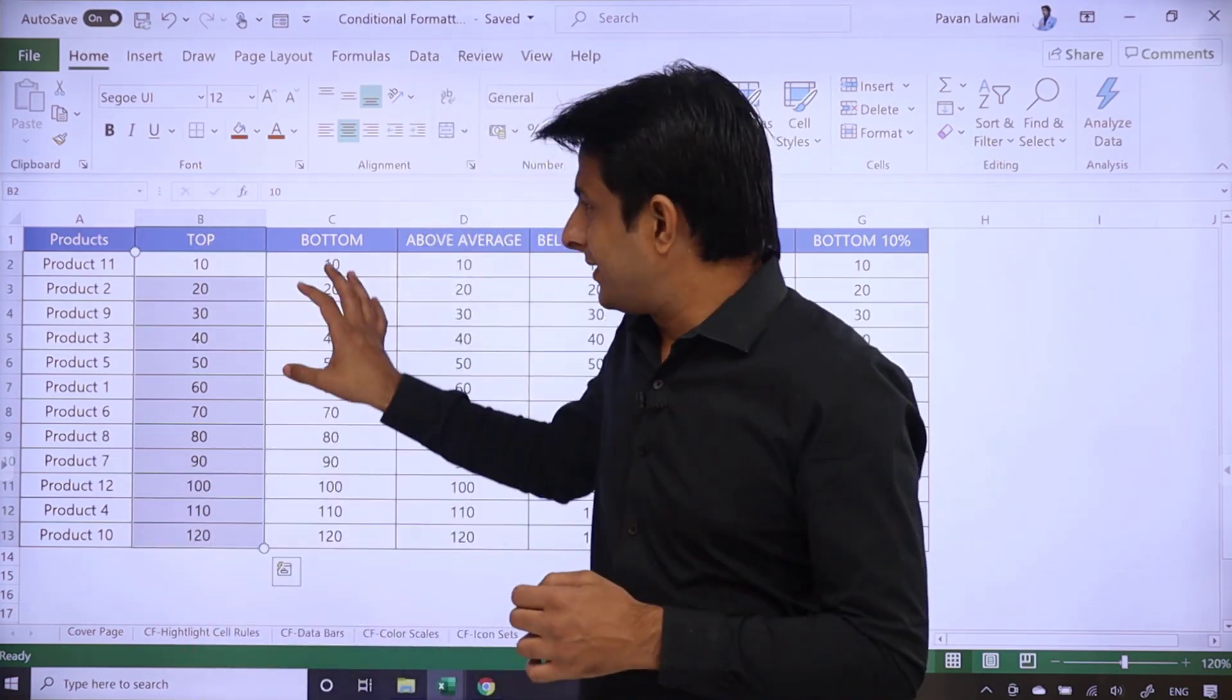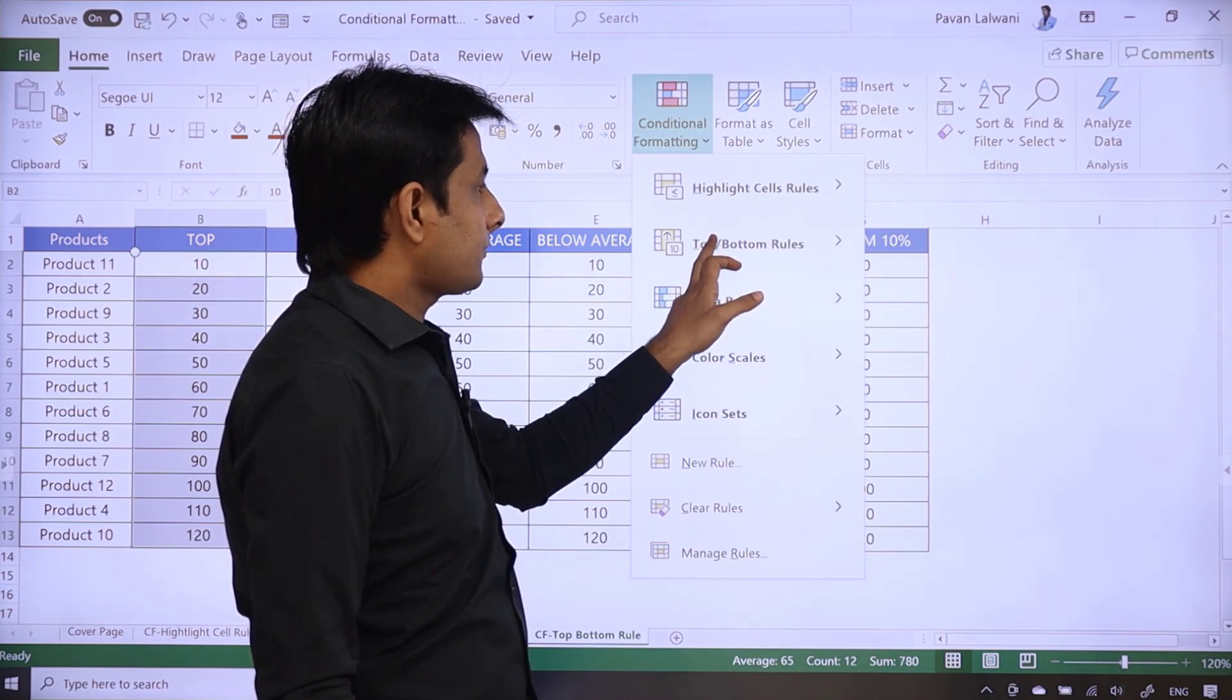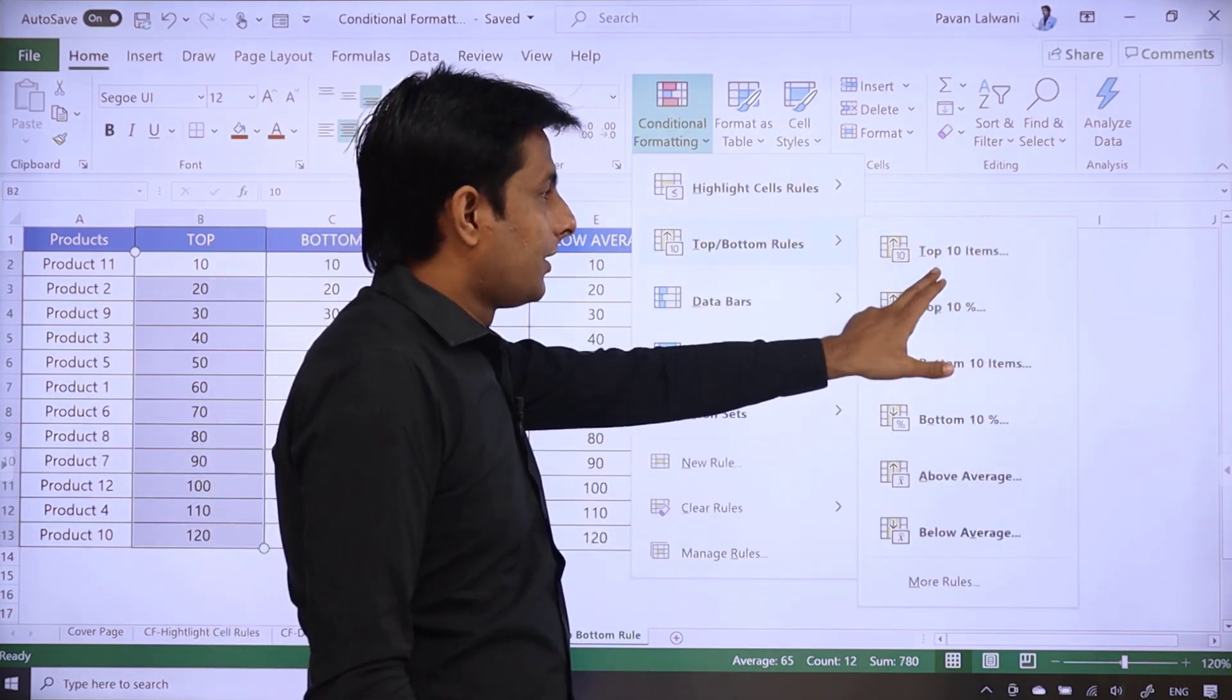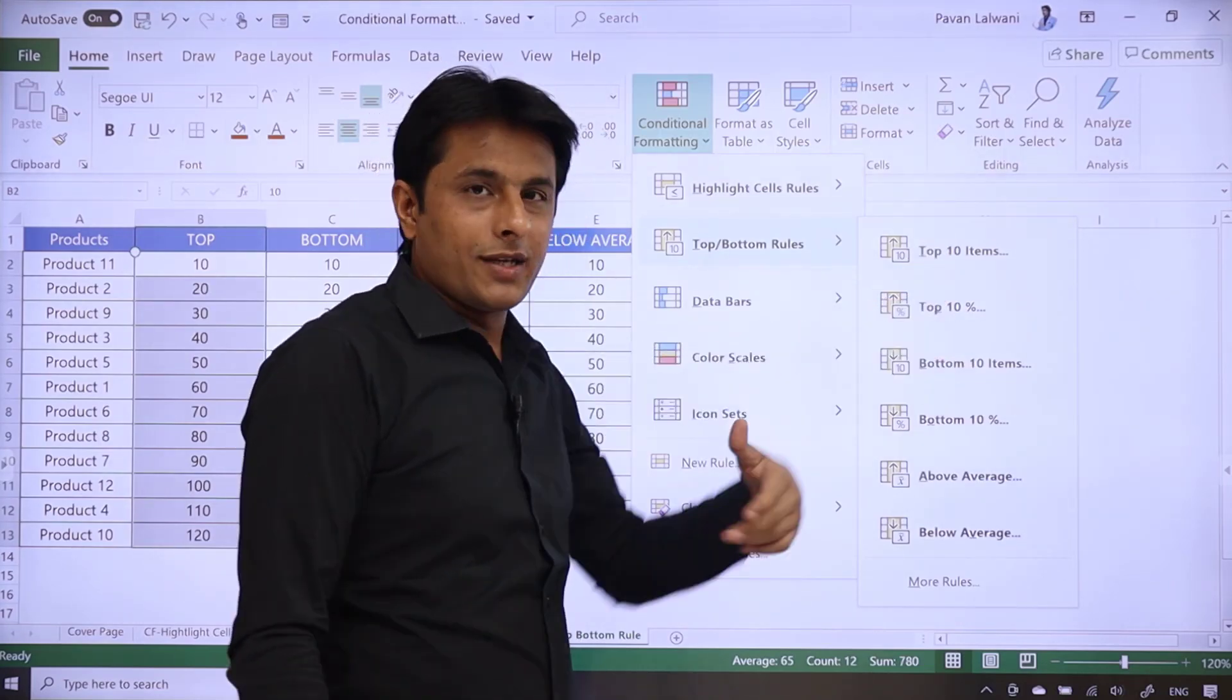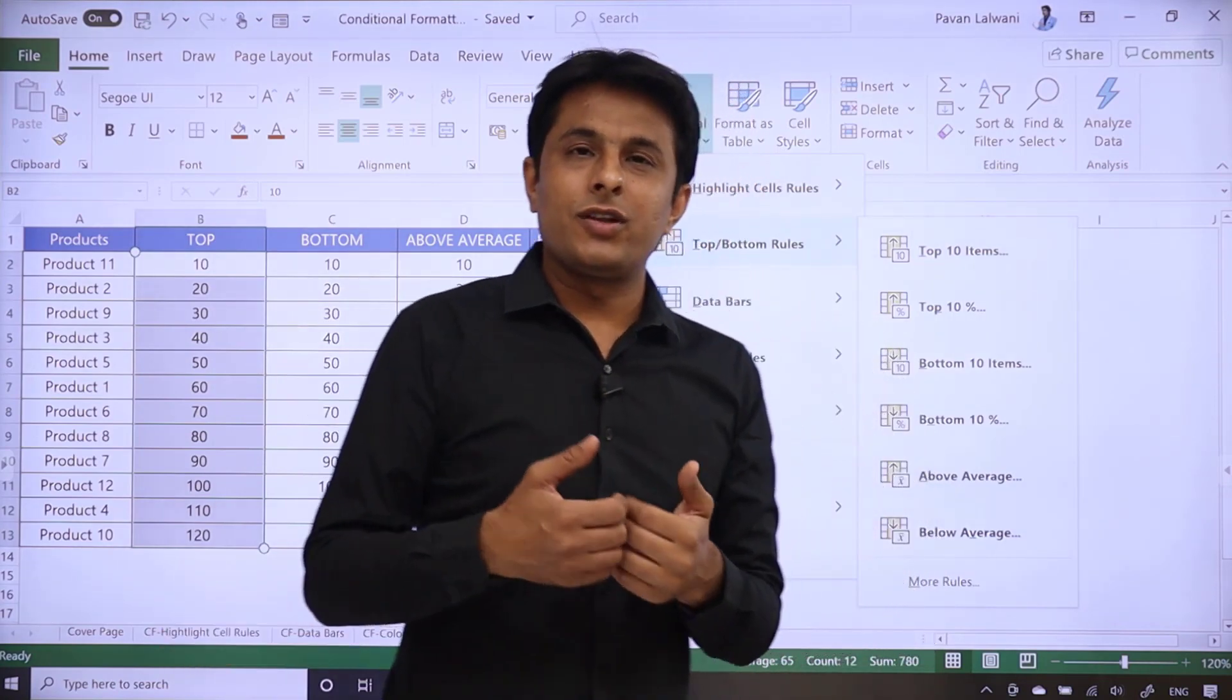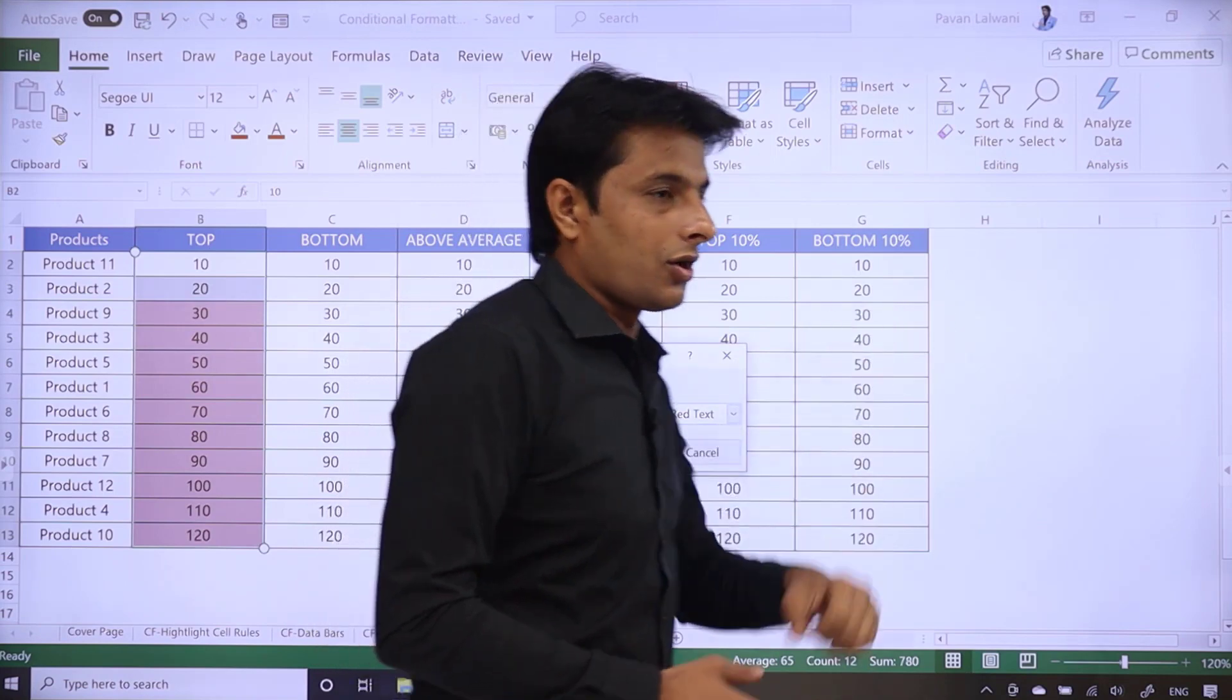How do we apply? First of all, select the data, go to conditional formatting, top bottom rules. Here you can see the same options. I'll select the option top 10 items. If you want to select the top 10 items, then you'll look at top 10. But there's an option. I've written top 10, but when I click on this button, top 10, by default, the number is given 10.